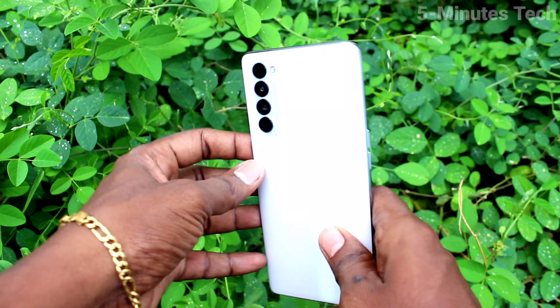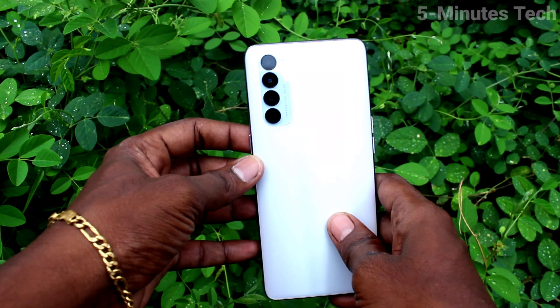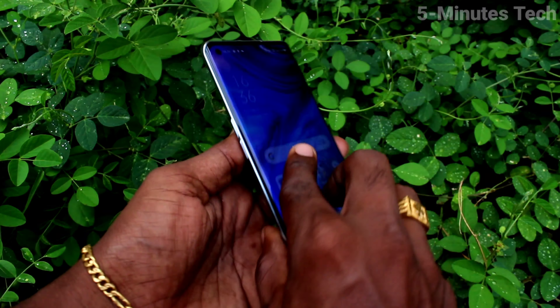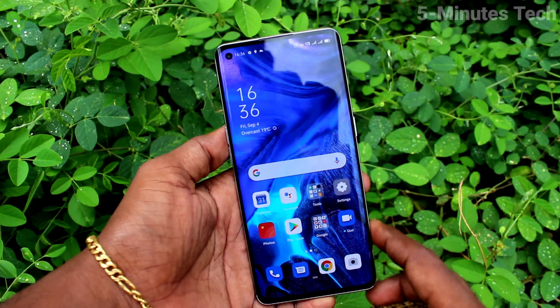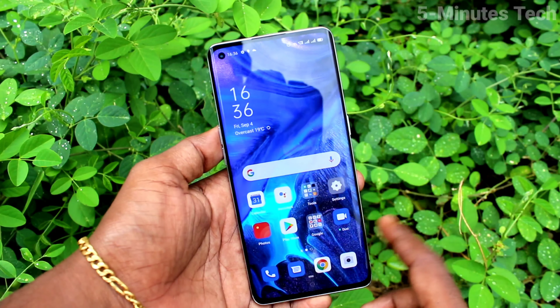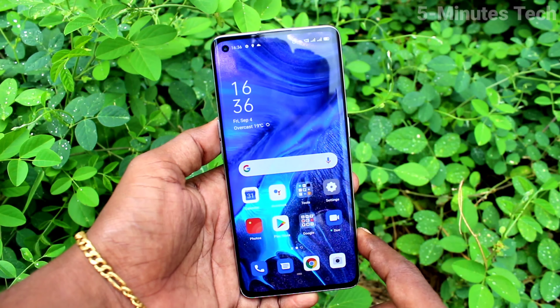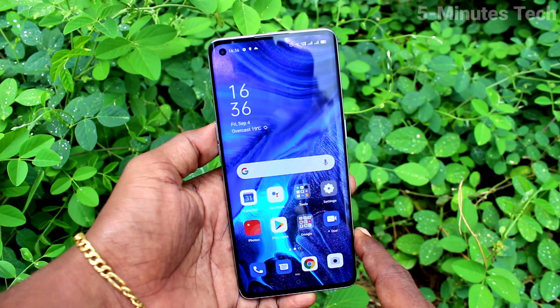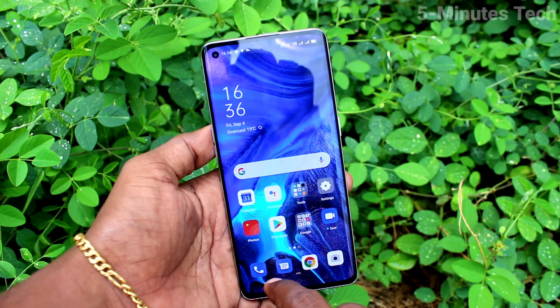Hi friends, this is Fiam's Tech YouTube channel. Here is the OPPO Reno 4 Pro smartphone. In this video, I will show you how you can set split screen on your OPPO Reno 4 Pro.